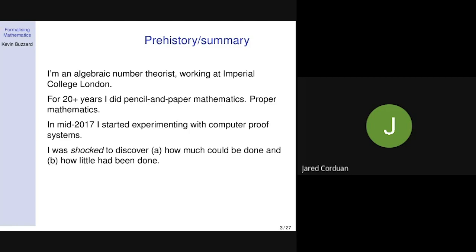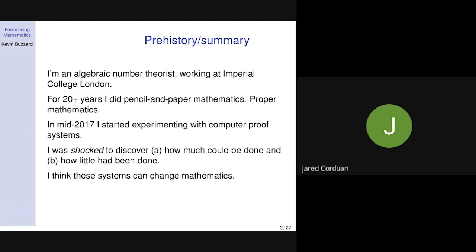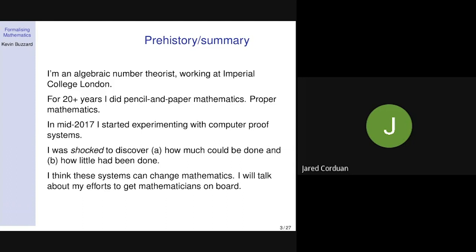Secondly, I was shocked by how little had been done. Mathematicians weren't interested in these systems, and I began to perceive that computer scientists were perhaps doing the wrong thing — doing unfashionable mathematics — because proper mathematicians are only going to be interested if you're doing proper mathematics. I think it's absolutely obvious that these systems can change mathematics, though I don't believe all mathematicians will start using them. But these systems will give us tools that researchers will be able to use once mathematicians start noticing they're there.